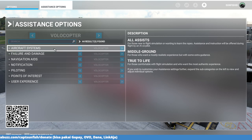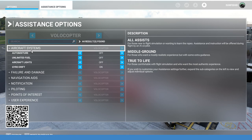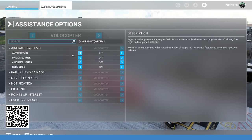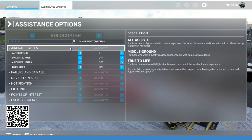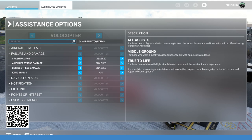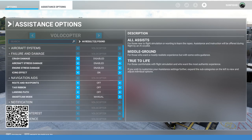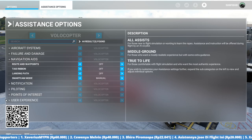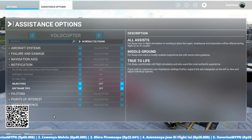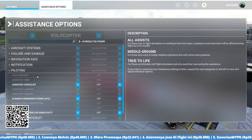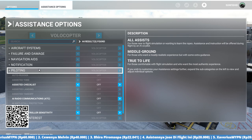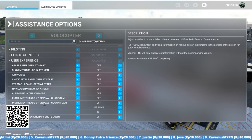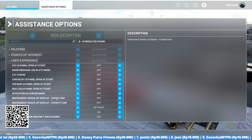Let me show you my assistant option settings. I'll set it to off — you can pause the video to copy my settings. For all of these I set to hard difficulty, but for User Experience I turn off the heads up display on the cockpit and chase camera.